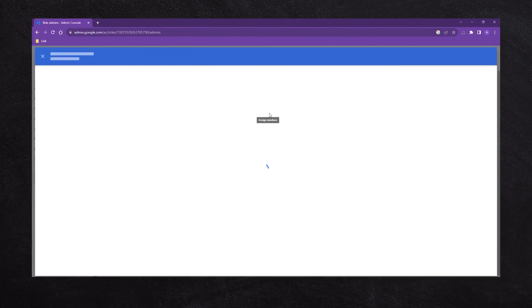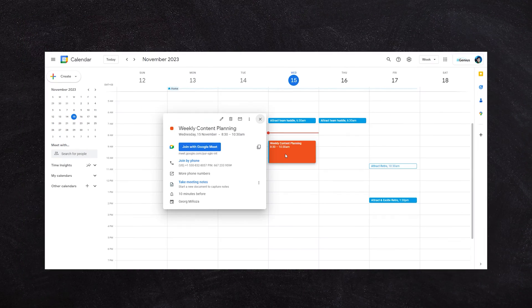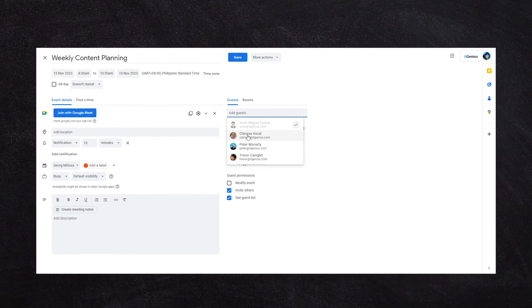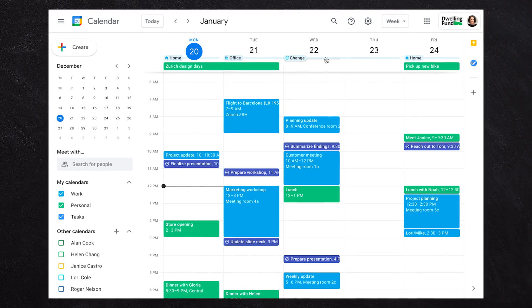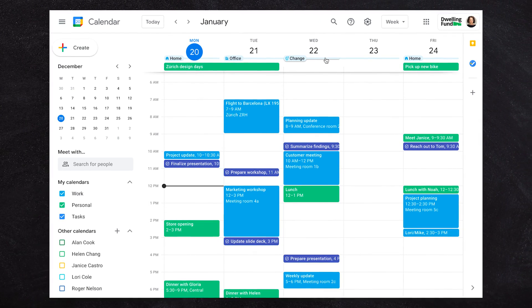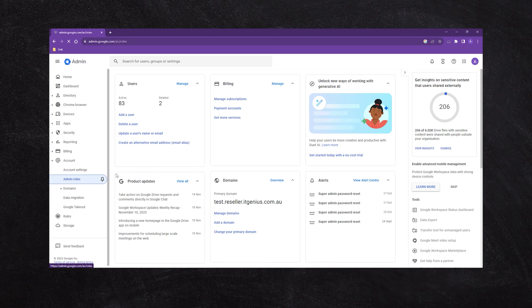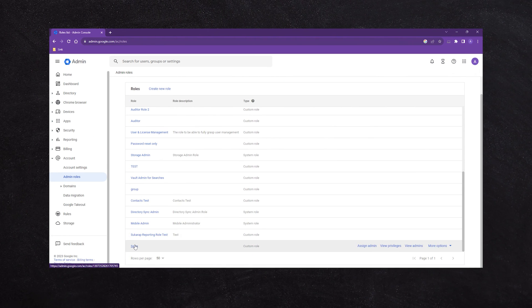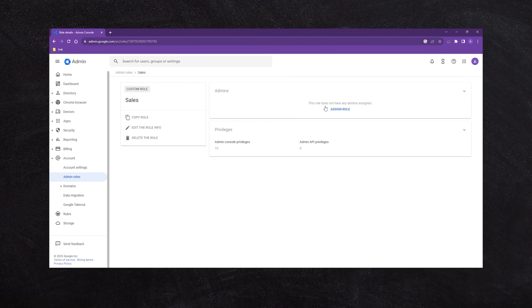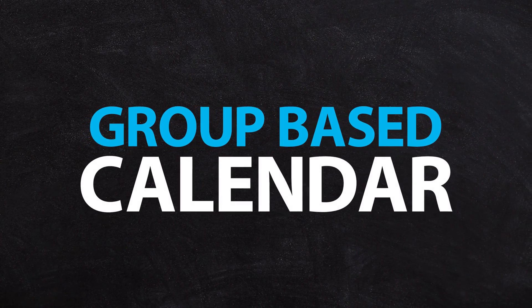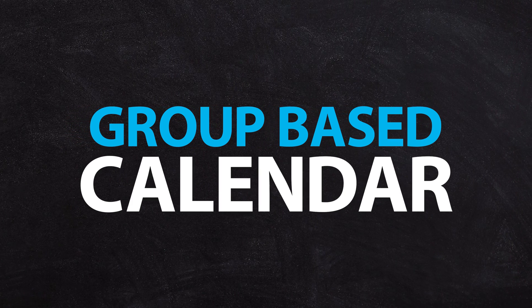It's very easy to set up. For example, if you've got a recurring sales meeting — a weekly catch-up for the sales team — when you onboard a new person to your sales team, you add them to the sales group inside your admin panel, and then automatically they get access to all of the recurring calendar events and to any group-based calendar shared with that group.